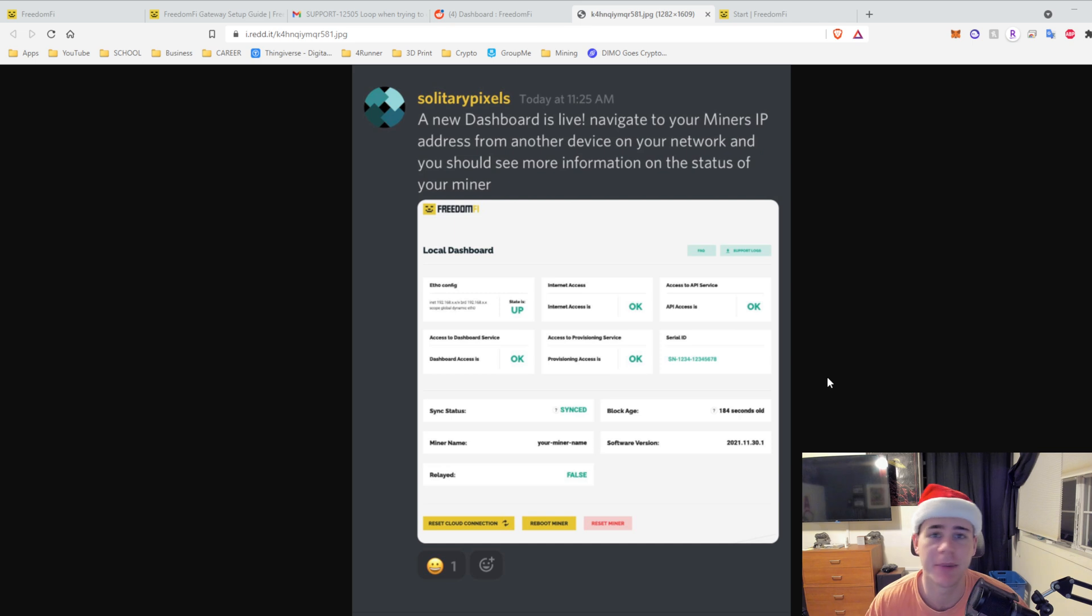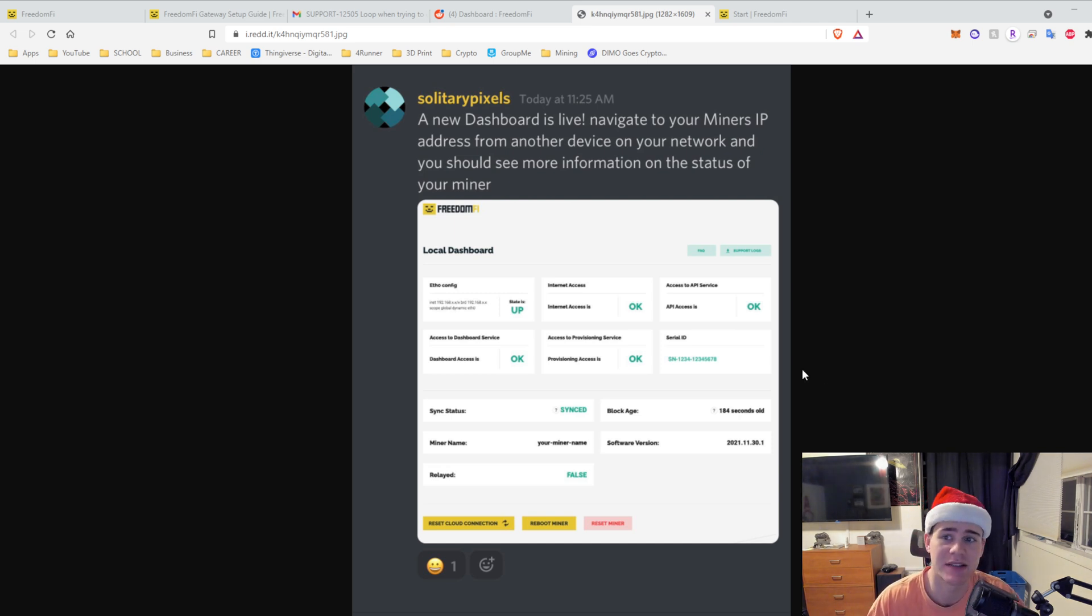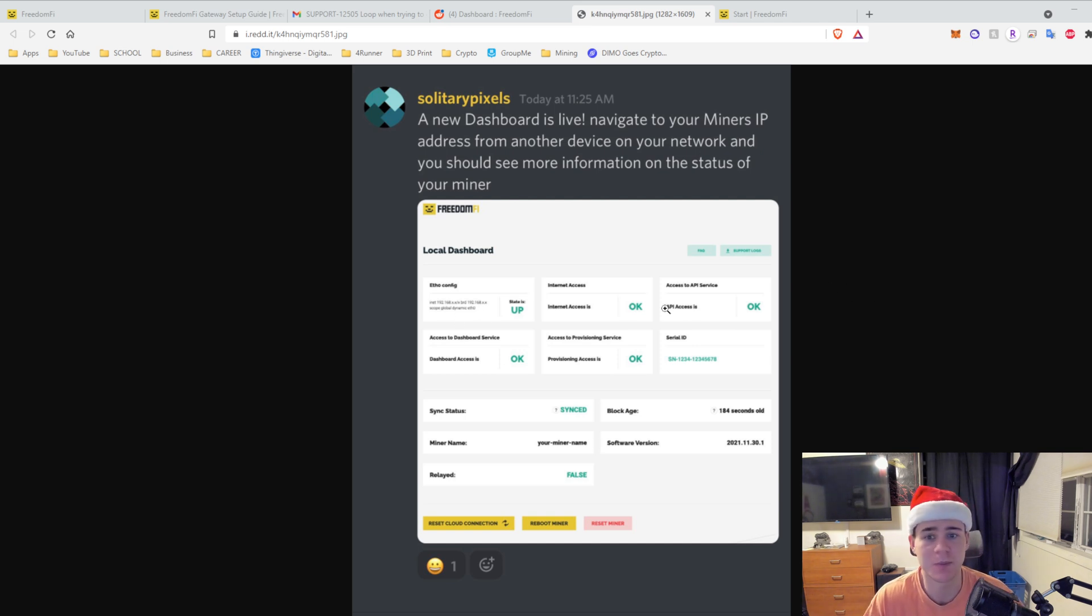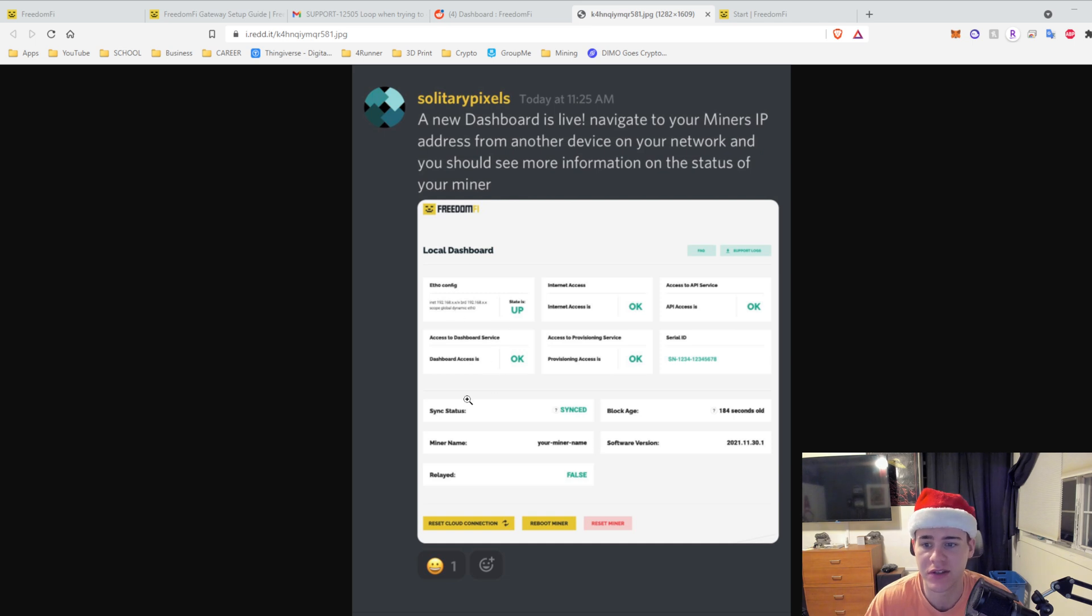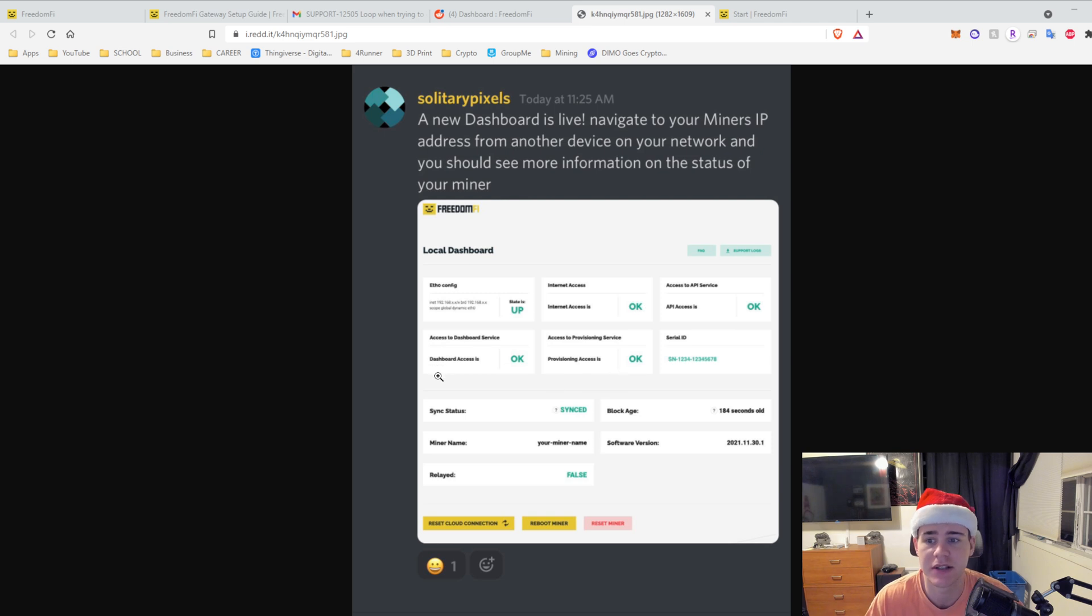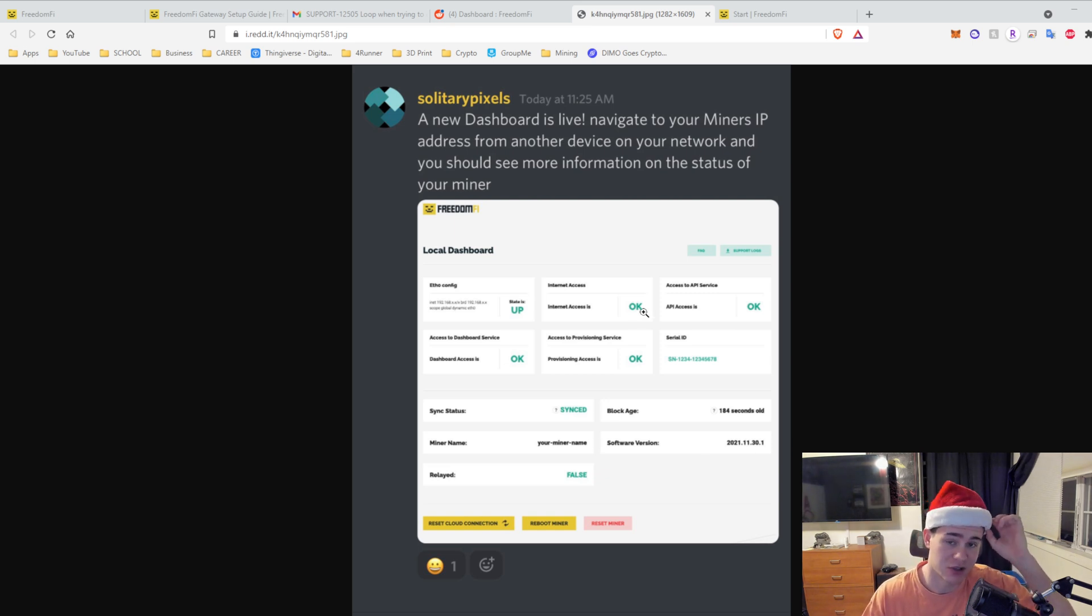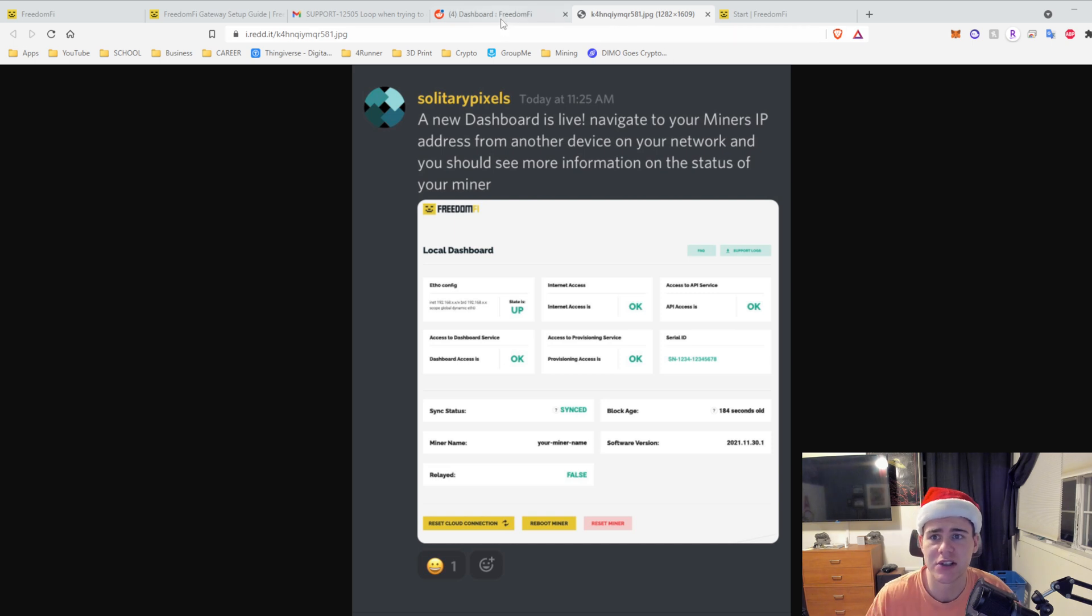Much like Bobcat, SenseCap and other Helium miners, there is a dashboard for the Freedom Fi. It's pretty cool, just gives you some nice big letters, tells you what's up and what's down. So it'll tell you if you're synced, if you're relayed, internet access, access to API service, access to dashboard service. All this stuff tells you the serial number, what software version. It's really plain but effective I would say. It shows everything really well.